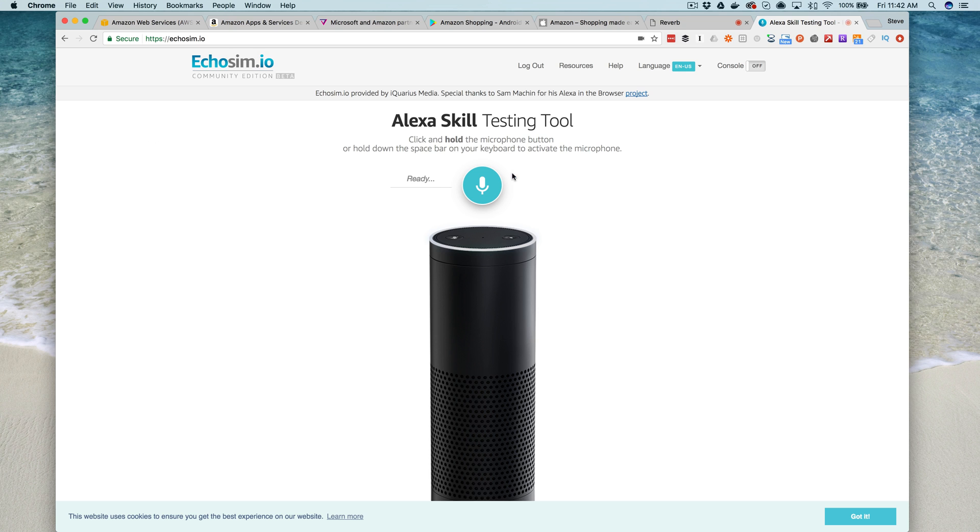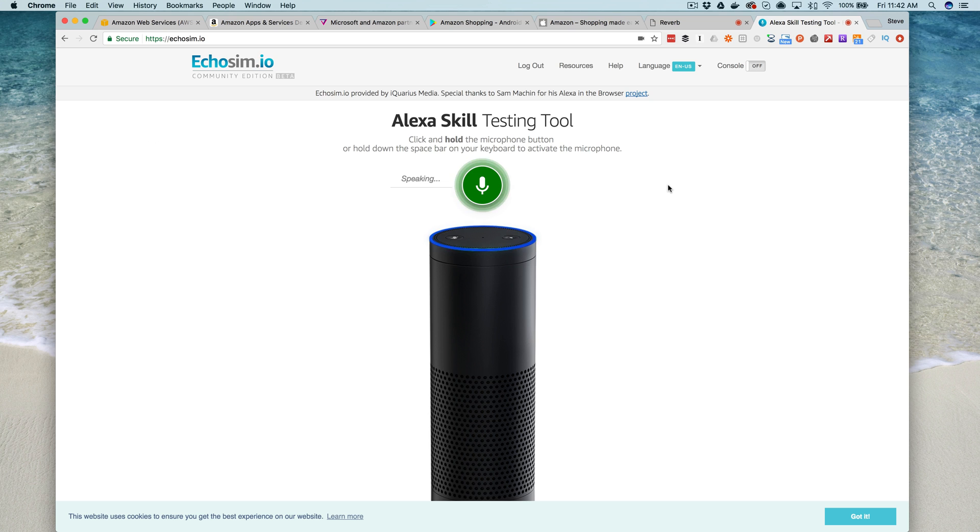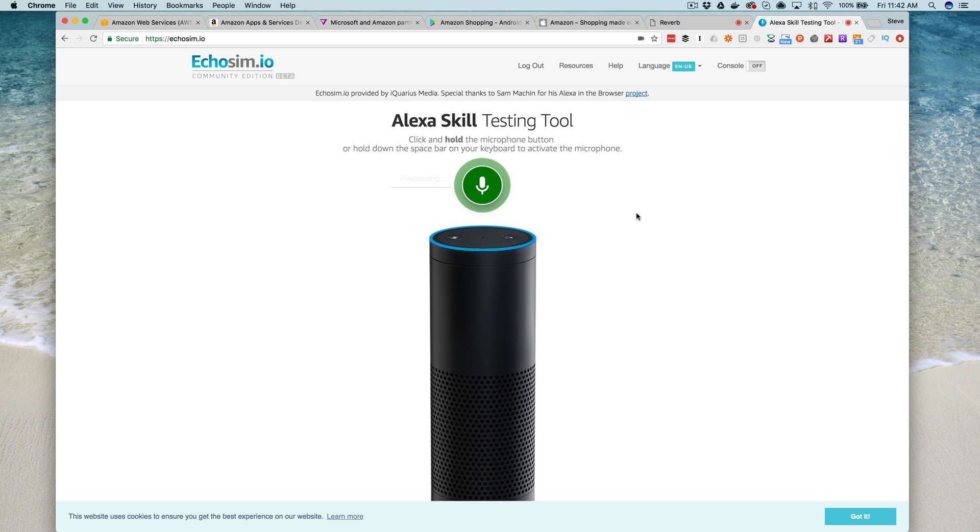"Alexa, open hello world." "Welcome, can you say hello?" "Hello." "Nice to meet you." So there you go, you've got a few options that might be helpful during the development process for voice testing your Alexa skills if you don't have an Amazon echo.